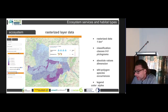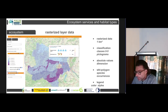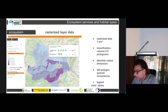You have absolute values and classified values with pictograms, and absolute values with the dimension — like here in 1,000 cubic meters — or on pollination potential you have no specific value. It always depends on the indicators that were used by the Umweltbundesamt.